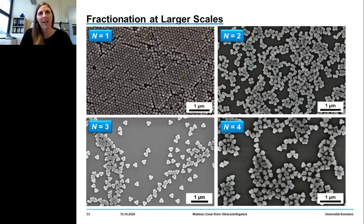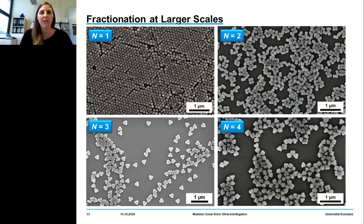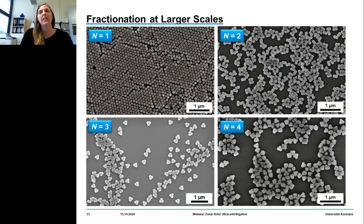Let's have a closer look at the fractions received from zonal rotor centrifugation: pure monomers, pure dimers, pure trimers, and a fraction essentially rich in particle tetramers. 100% purity of tetrahedral clusters needs further optimization in regard to tailoring density gradient profiles.